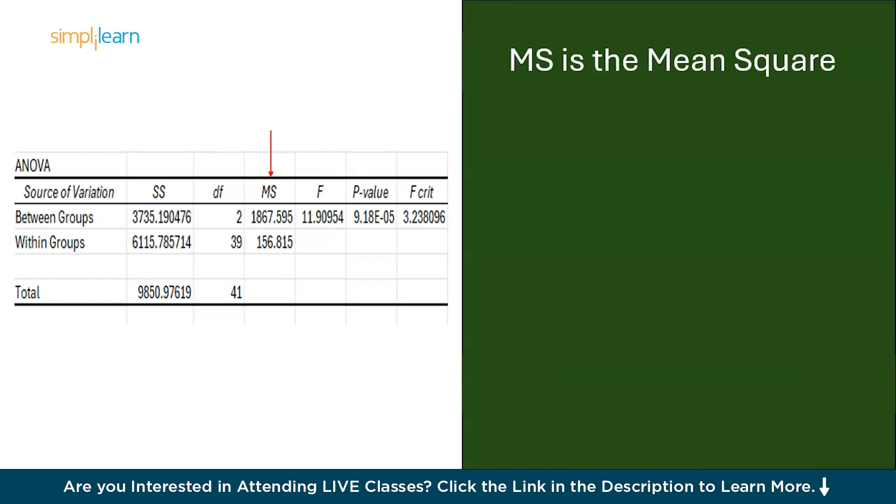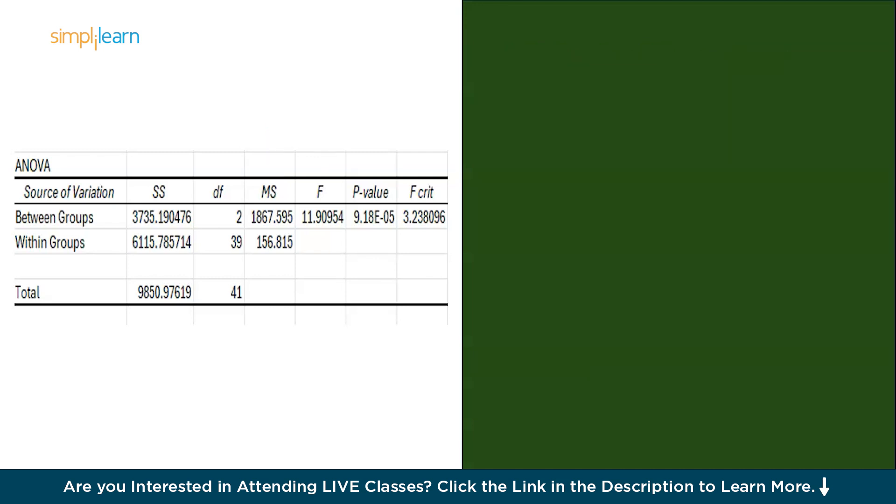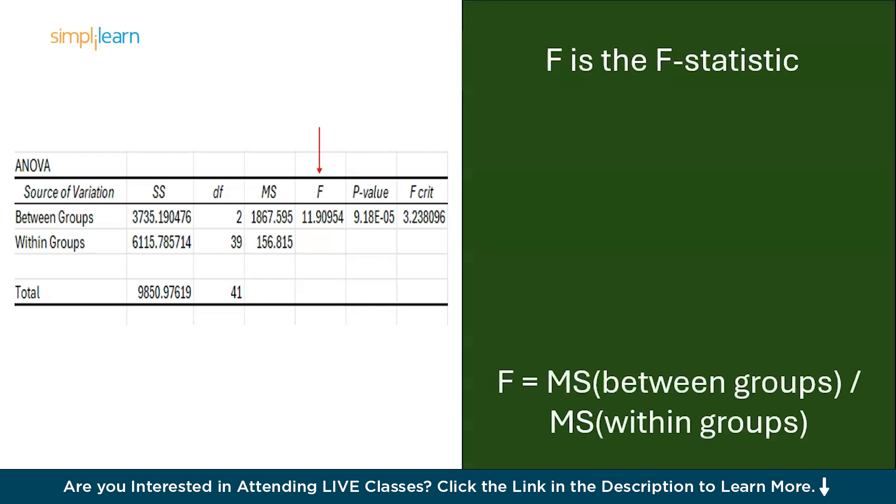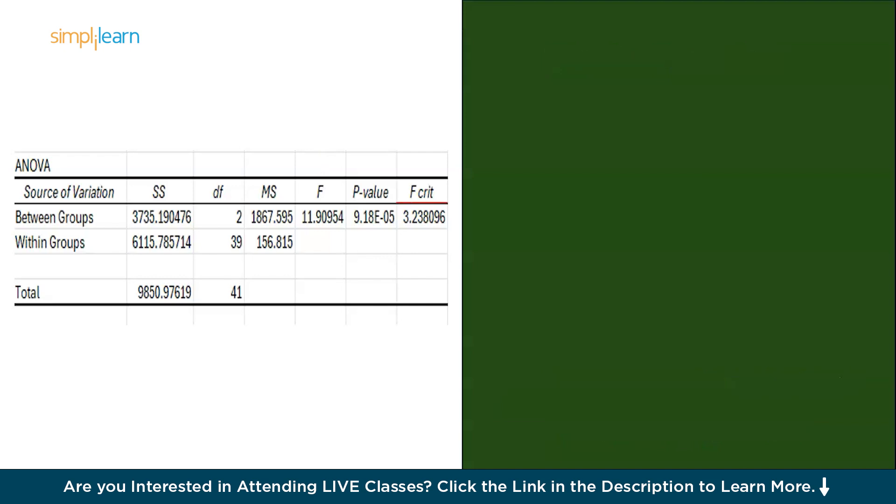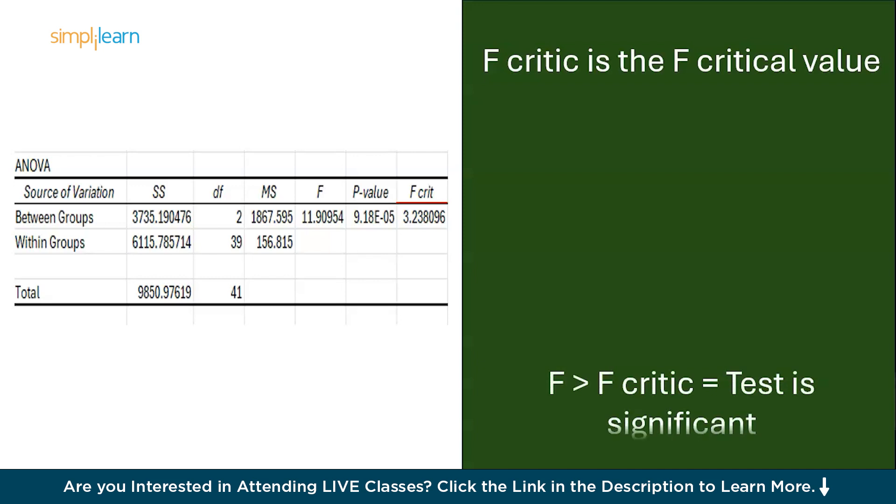MS stands for Mean Square. You can think it as the variance for each source of variation. To calculate this, we can simply divide the Sum of Squares by the Degrees of Freedom. Now moving on, we have F. F stands for F statistic. Here the F statistic is calculated as MS between the groups divided by the MS within the groups, and it is equal to 11.90954. Now moving on, we have F crit. F crit stands for F critical value. It is calculated easily by Excel or you can perform it manually by looking at the critical value table.